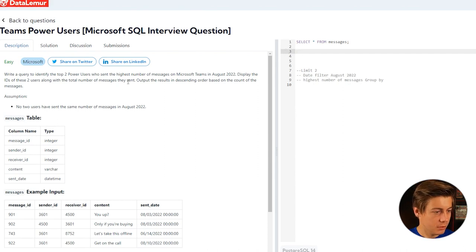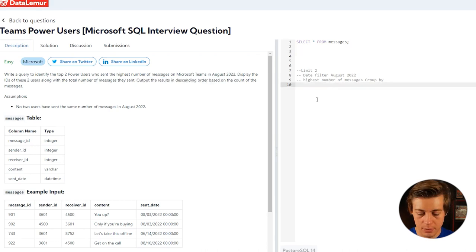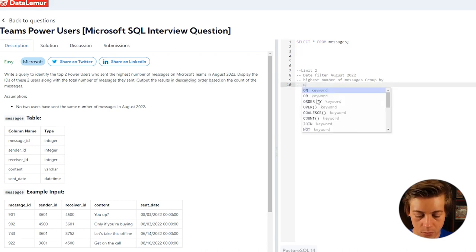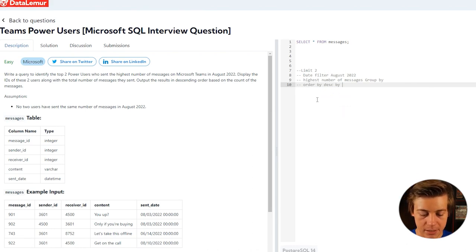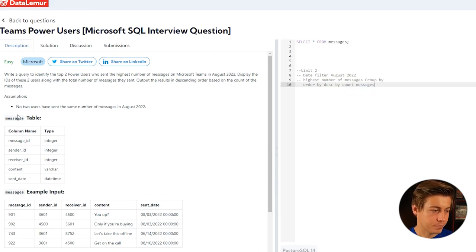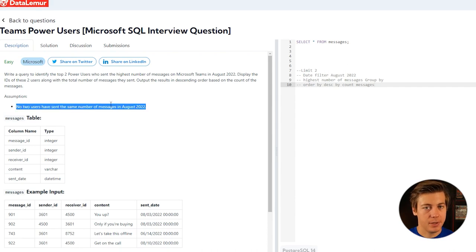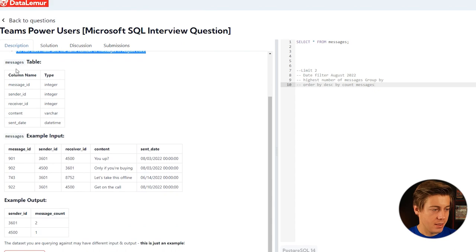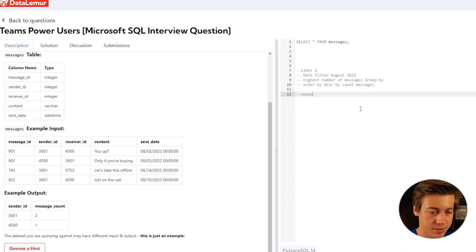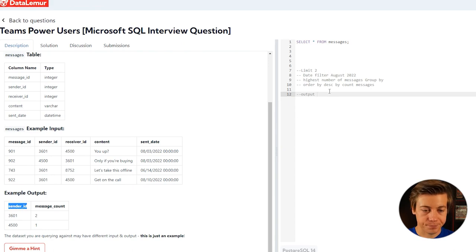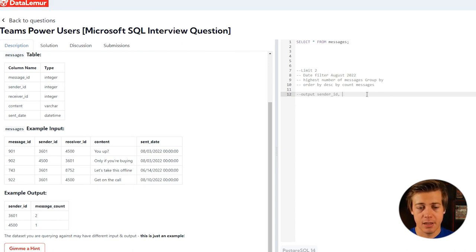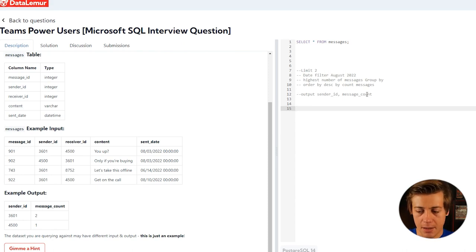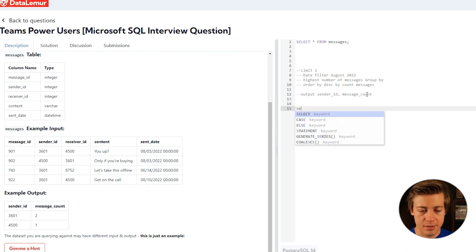It says output the results in descending order based on the count of the messages, so order by descending by count messages, which is good. Assumption: no two users have sent the same amount of messages in August 2022. We have our table which is messages, and that's the only table. We'll go through our example output. Output wise, we have a sender ID and message counts, and you can see that the top two are there. Let's think about this. We're going to have to have a group by statement and we might use a CTE.